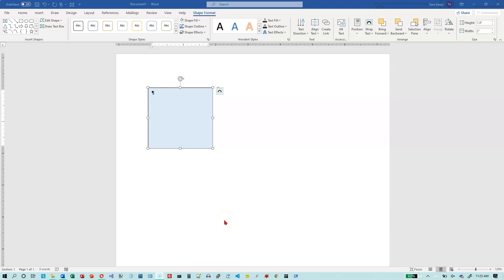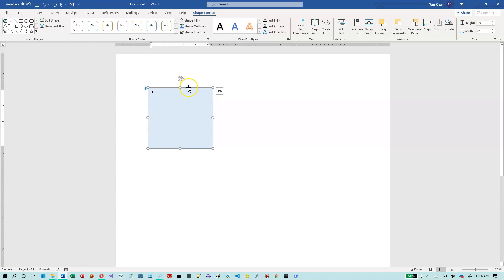In this video, we're going to take a look at some options for absolutely positioning something on the page. This is all under the position option here. Once you've selected a shape, I've inserted a text box here, and this is the one we're going to use to move around on the page.